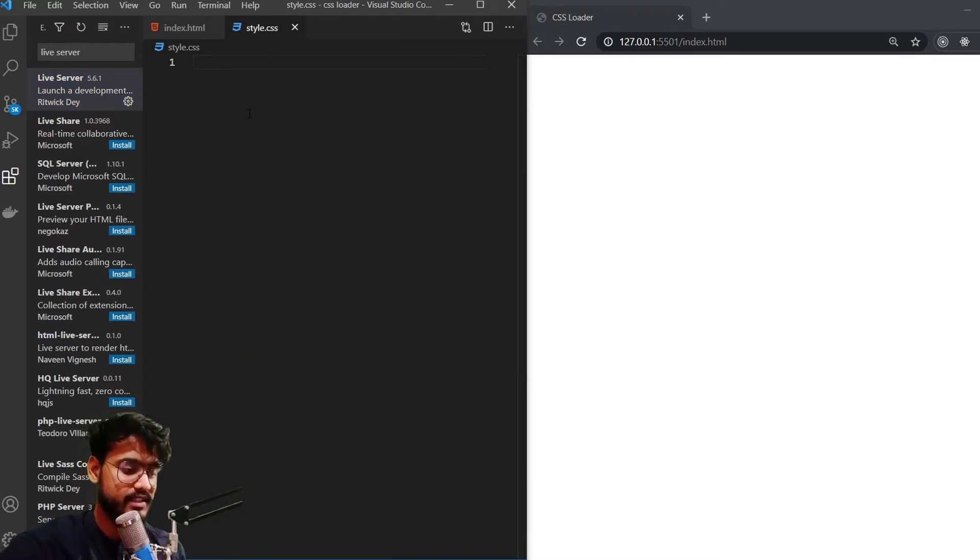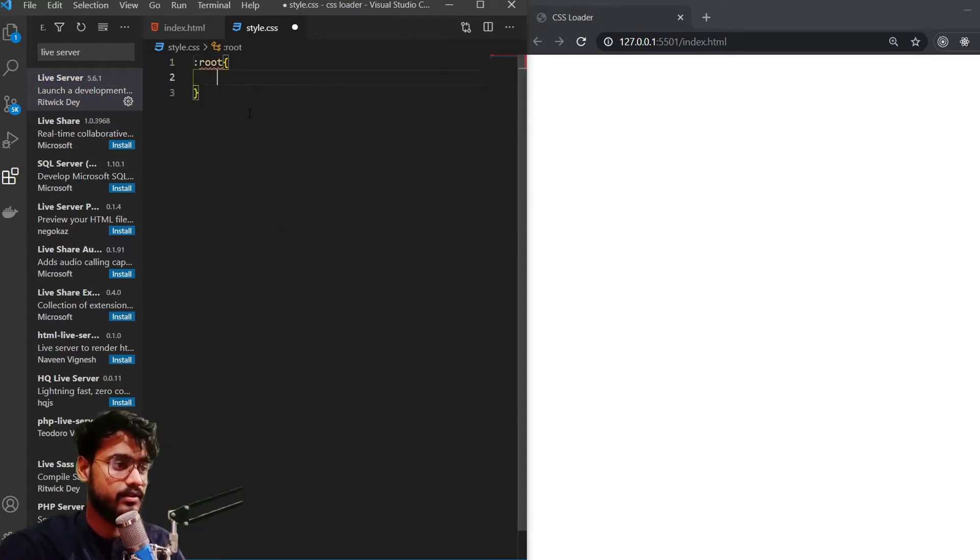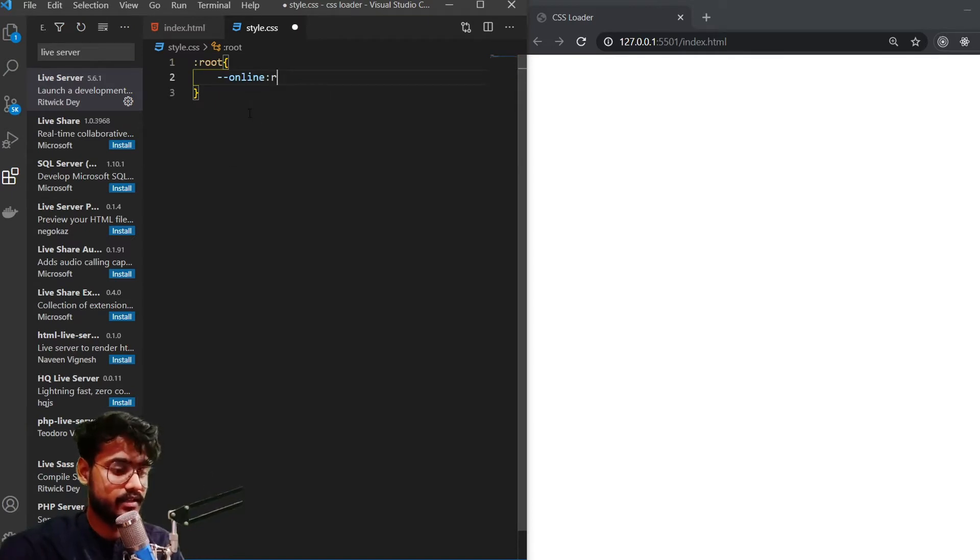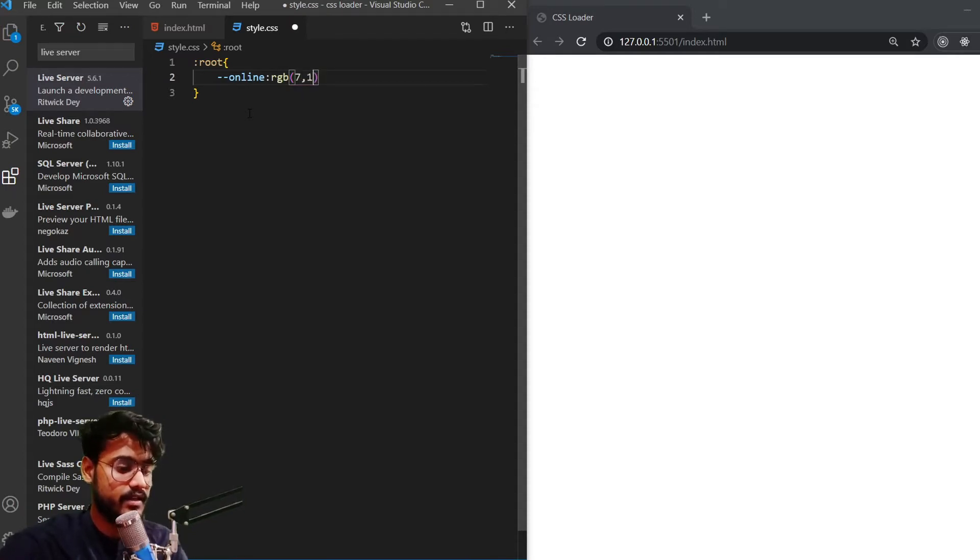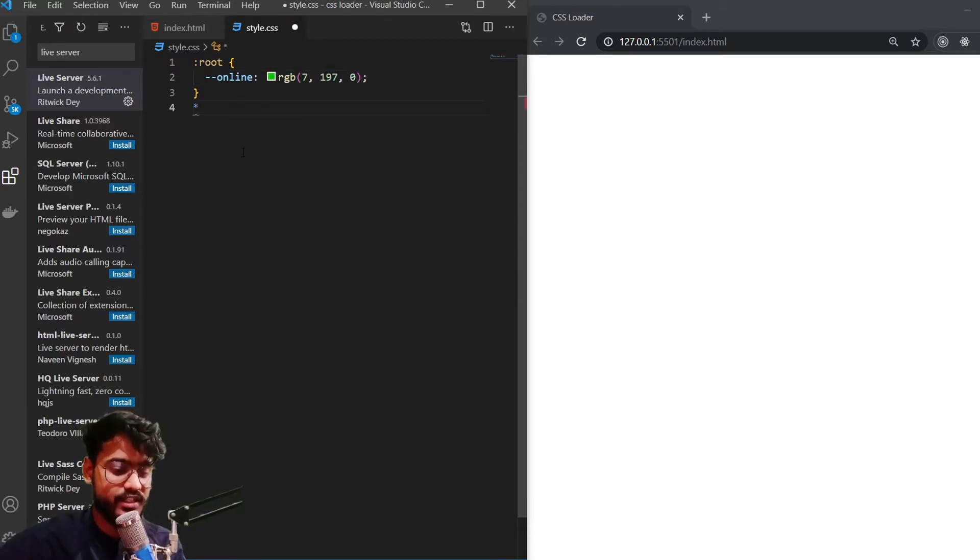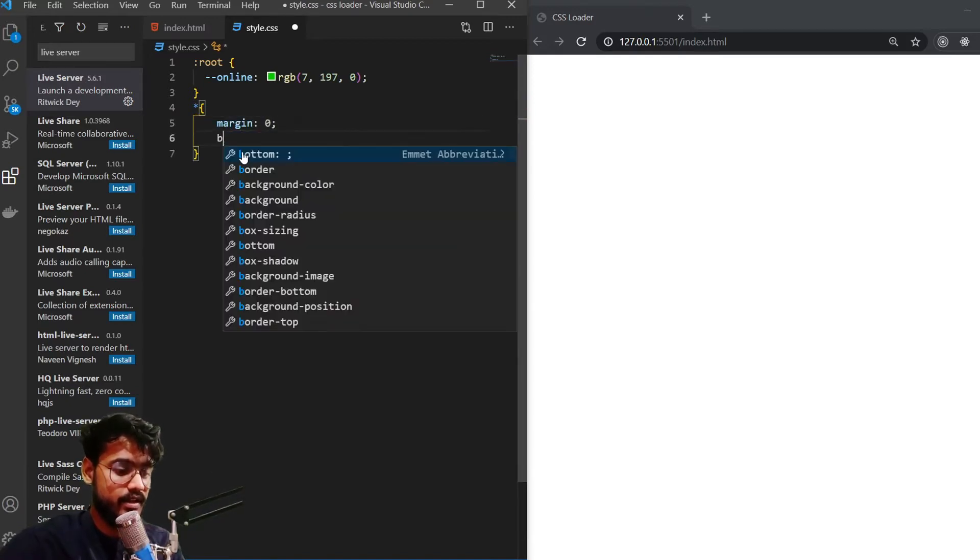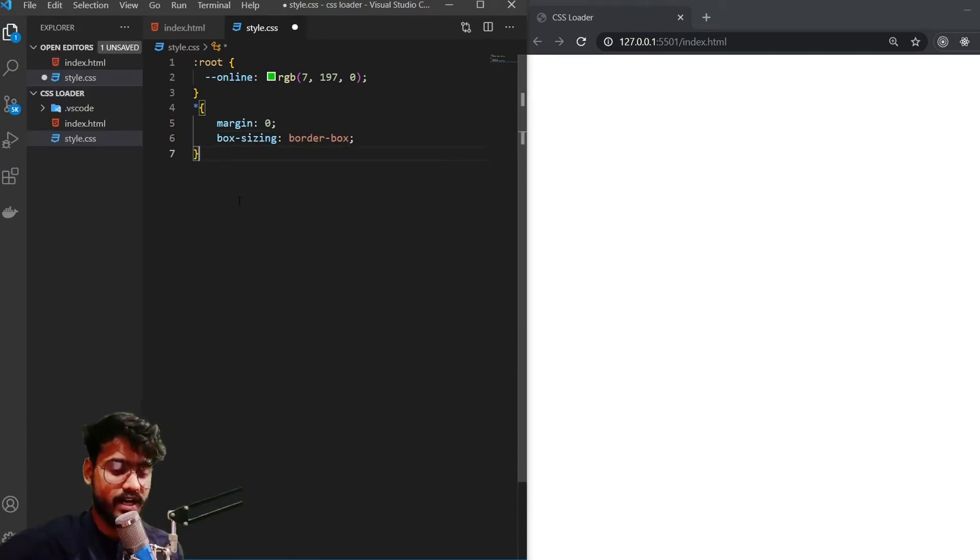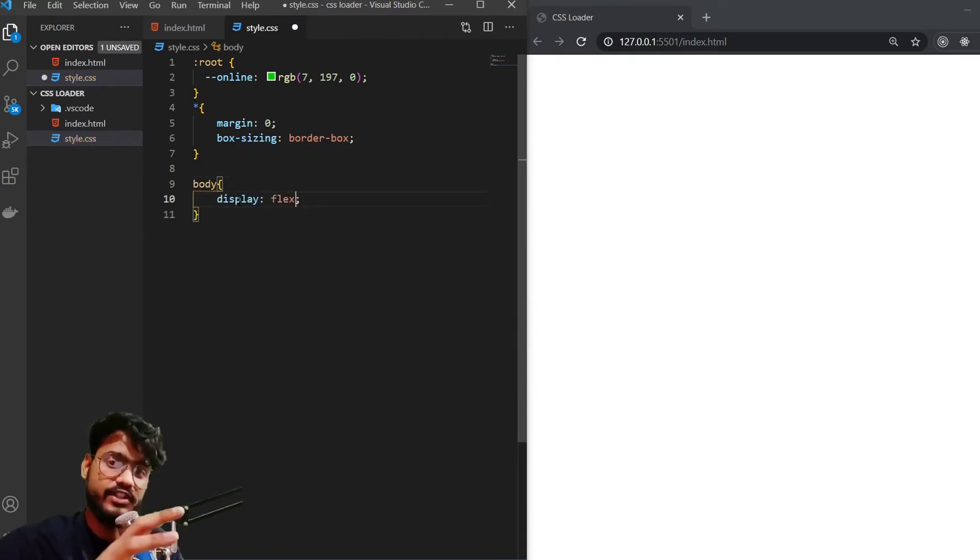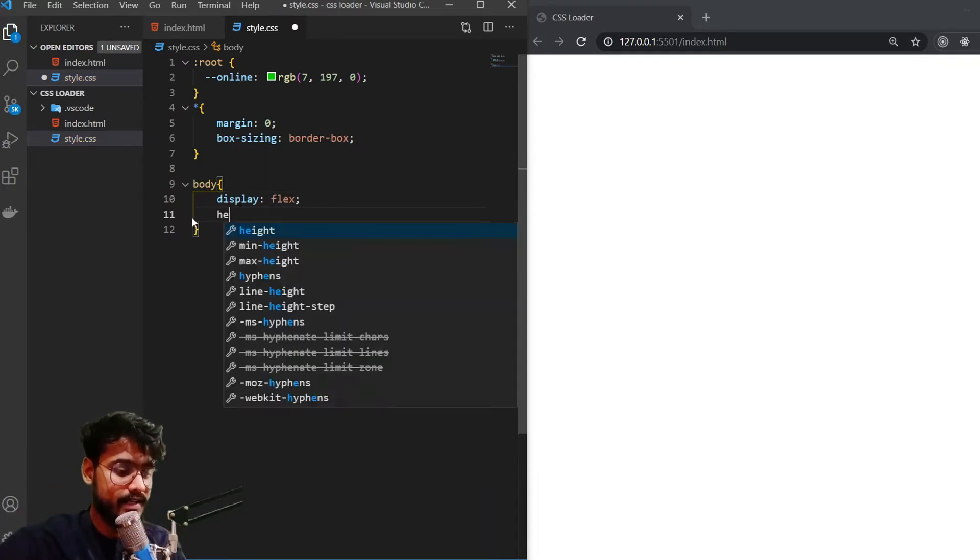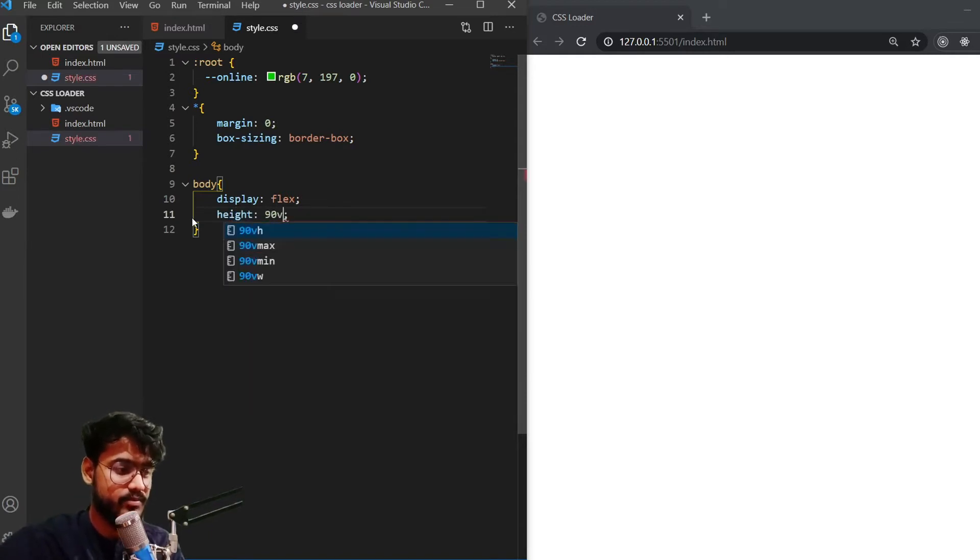Okay, so before starting with the CSS, I would like to define a variable which we're going to use pretty often. So :root and I'm going to give it online color, which is green - RGB 7, 197, 0. There we go. This is the color we wanted. And a few more initial stylings such as margin is going to be zero and box-sizing is going to be border-box. First of all for our body we're going to have display of flex.